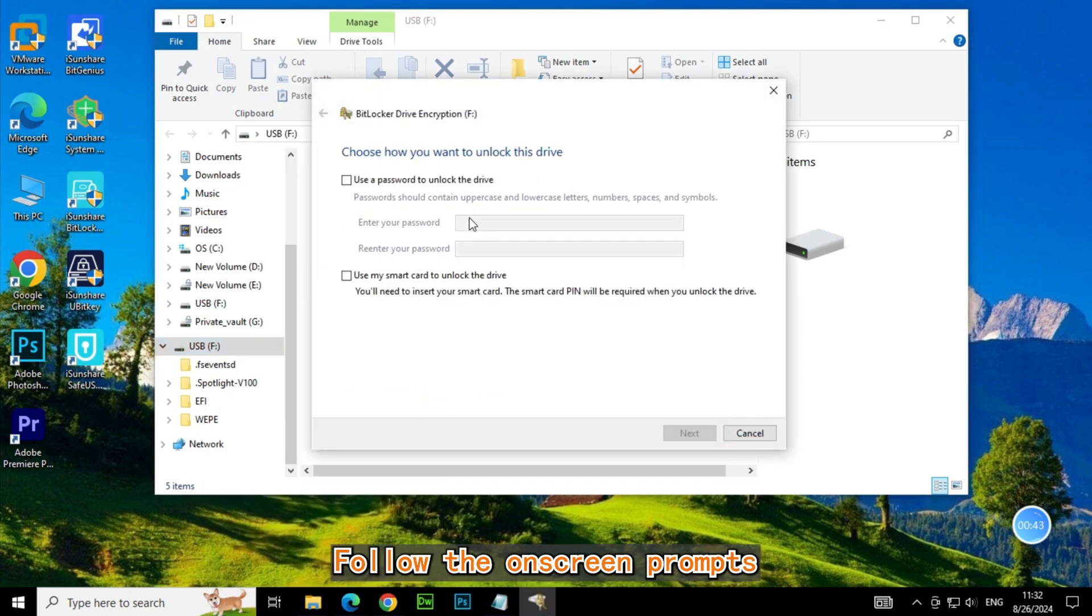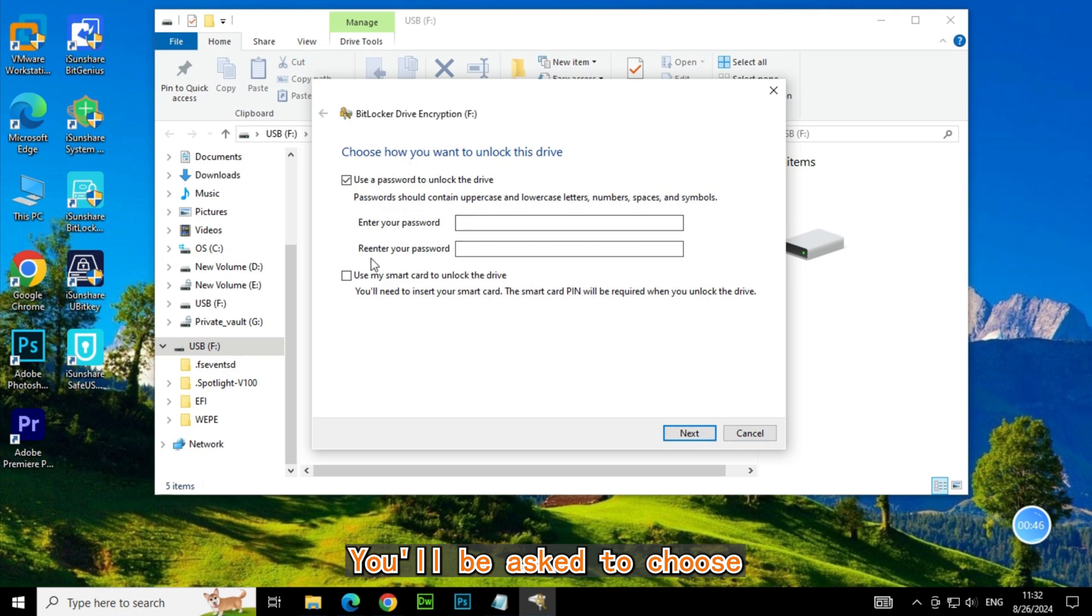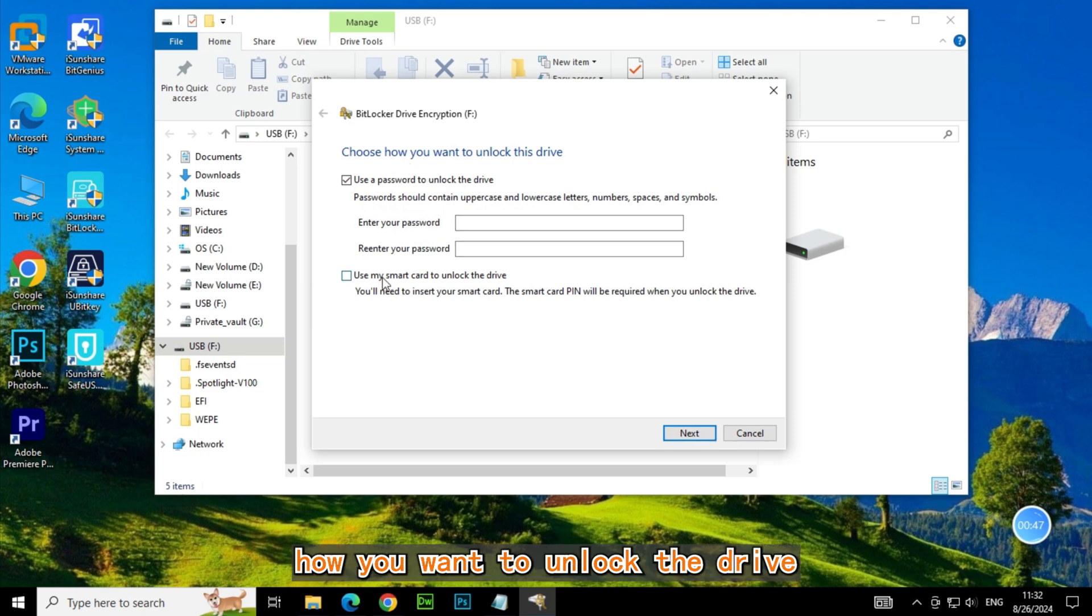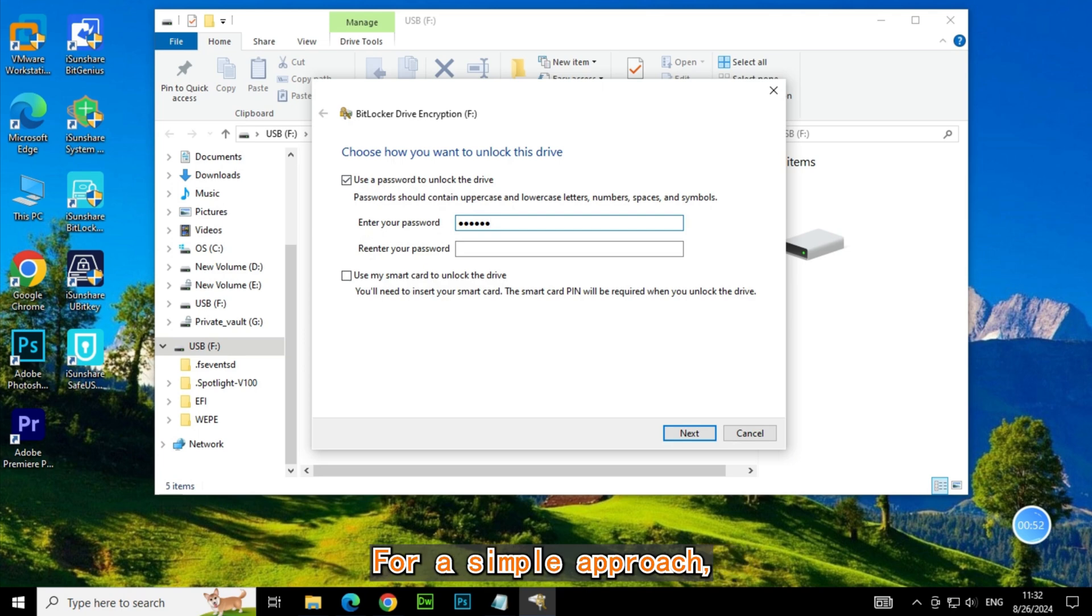Follow the on-screen prompts to set up encryption. You'll be asked to choose how you want to unlock the drive, via password or smart card. For a simple approach, go with a password.